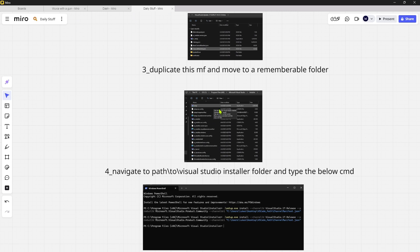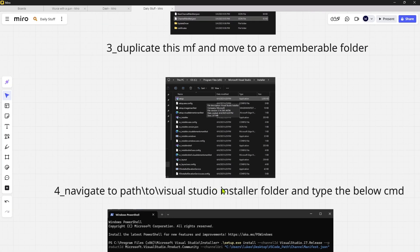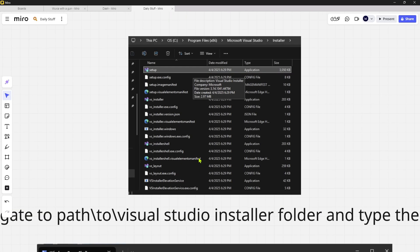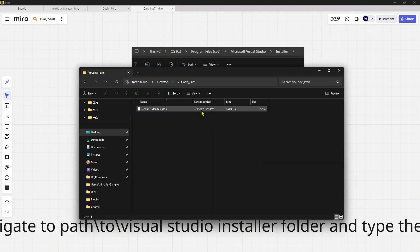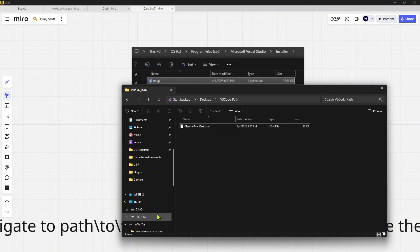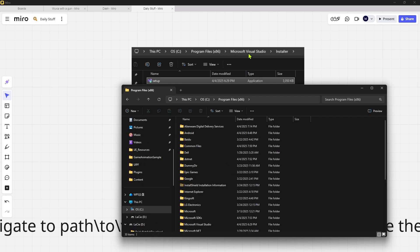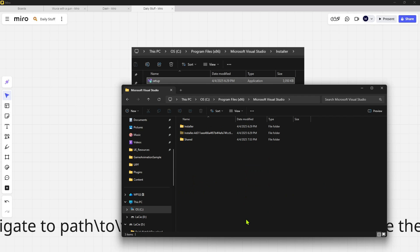You want to navigate to where the Visual Studio Installer's folder is at. So in my case, it's 86 Microsoft Visual Studio Installer. So let me see if I can do this. Let's go to C, let's go to Program Files, let's go to Microsoft Visual Studio.